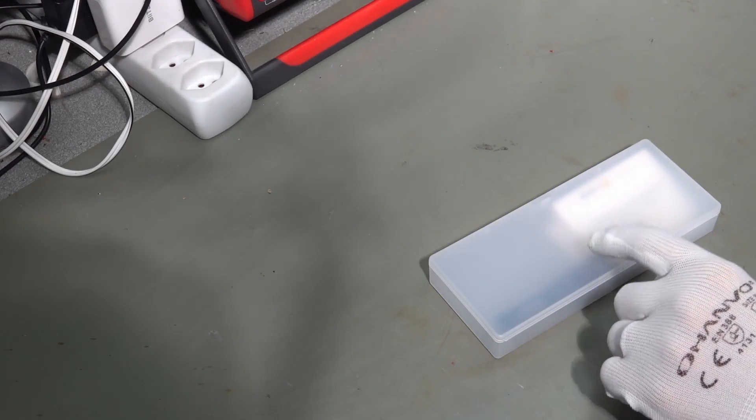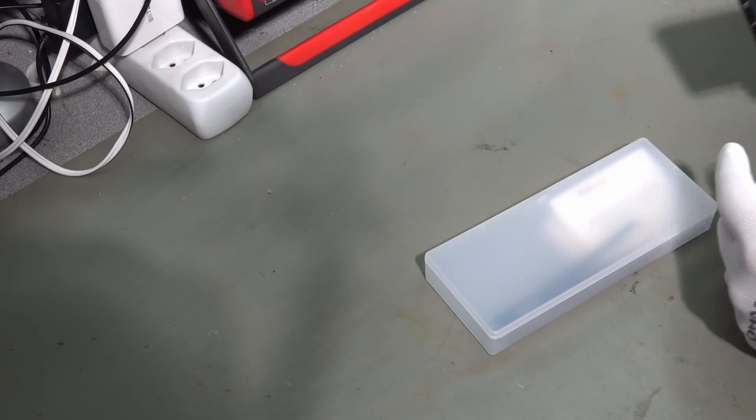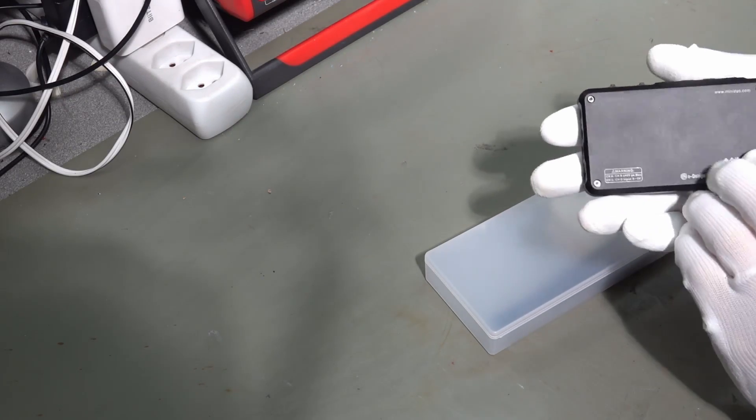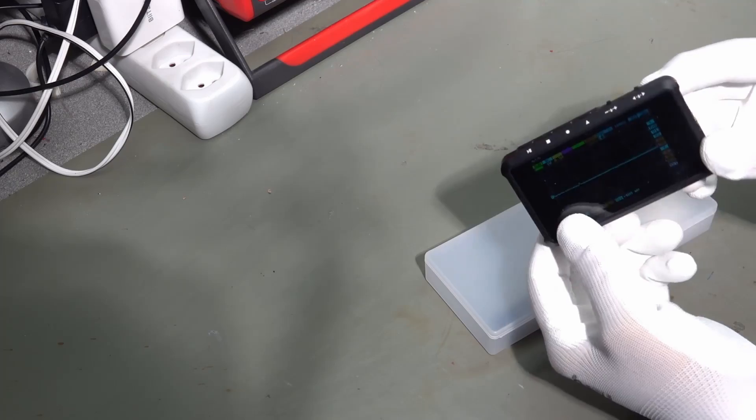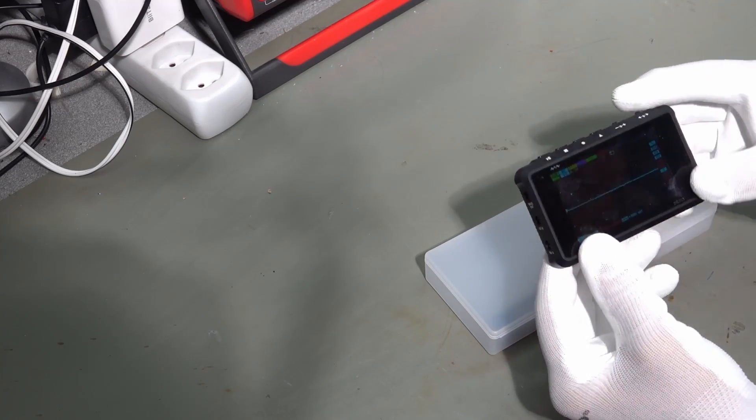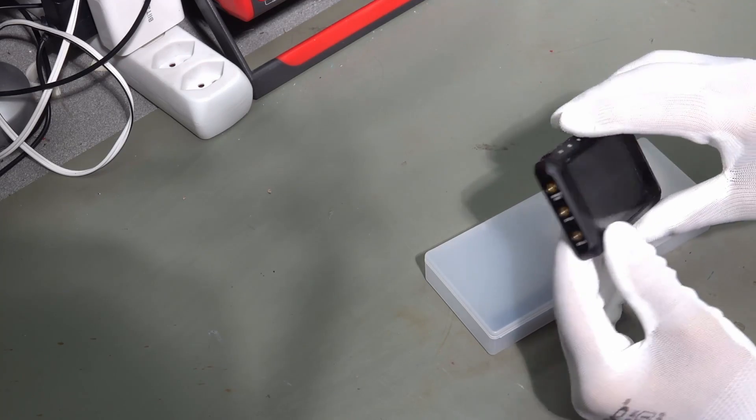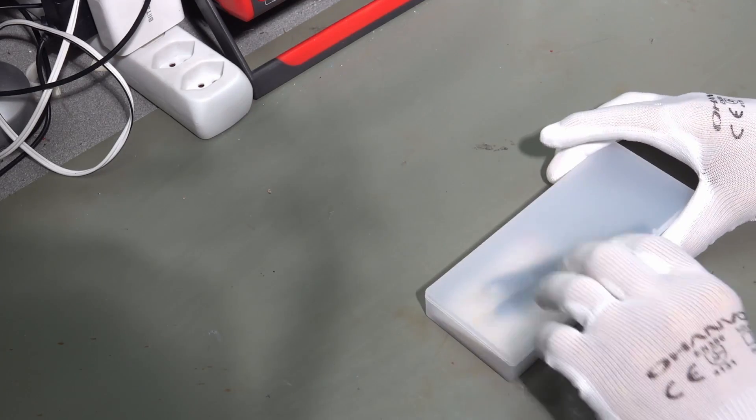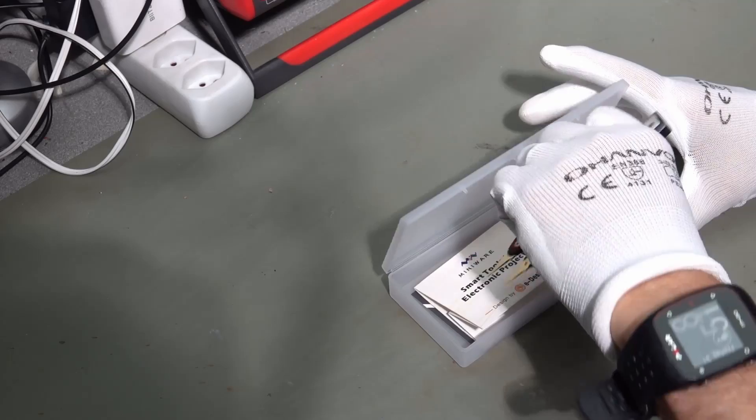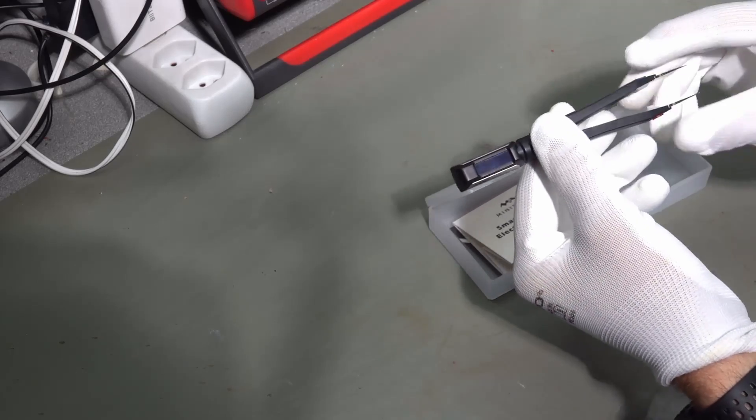Today I got an interesting package from the company which also produces these small oscilloscopes. So, let's open it and look what's inside.